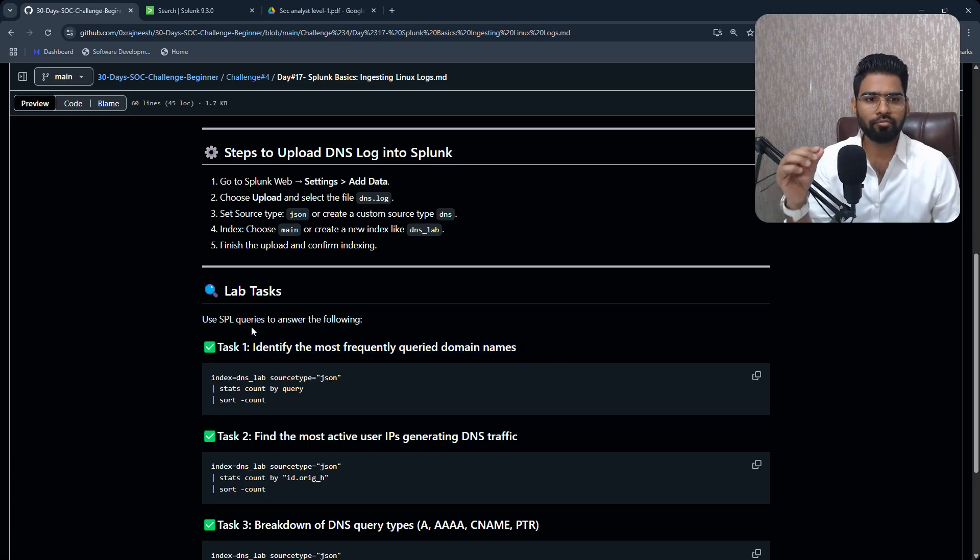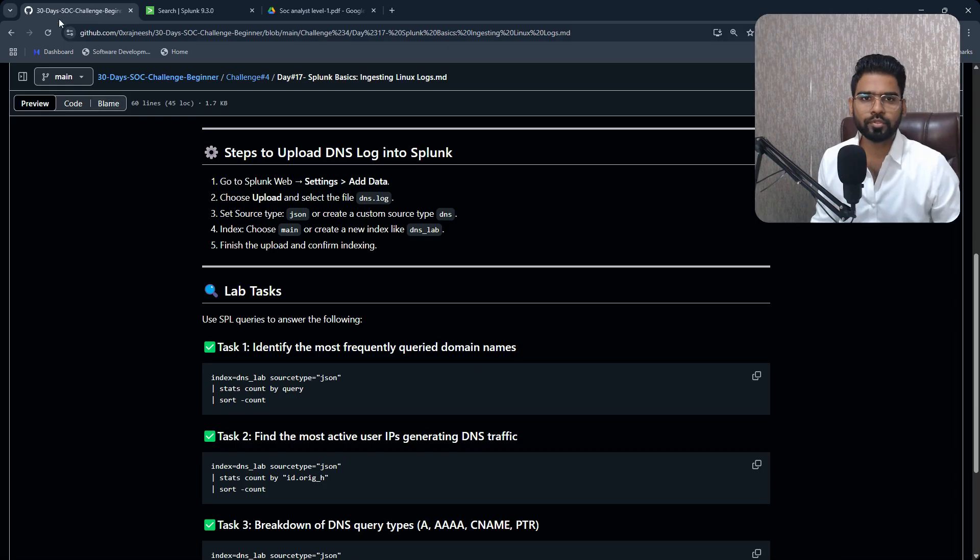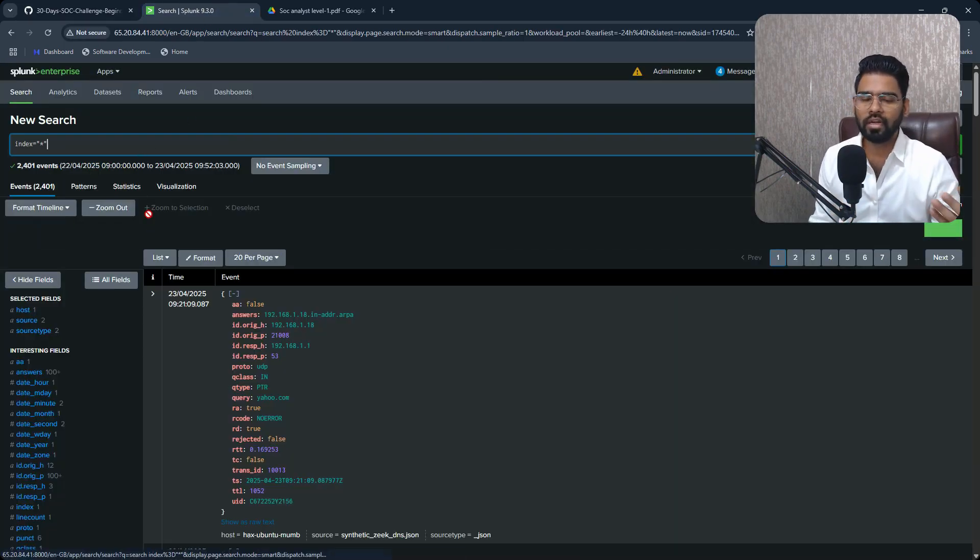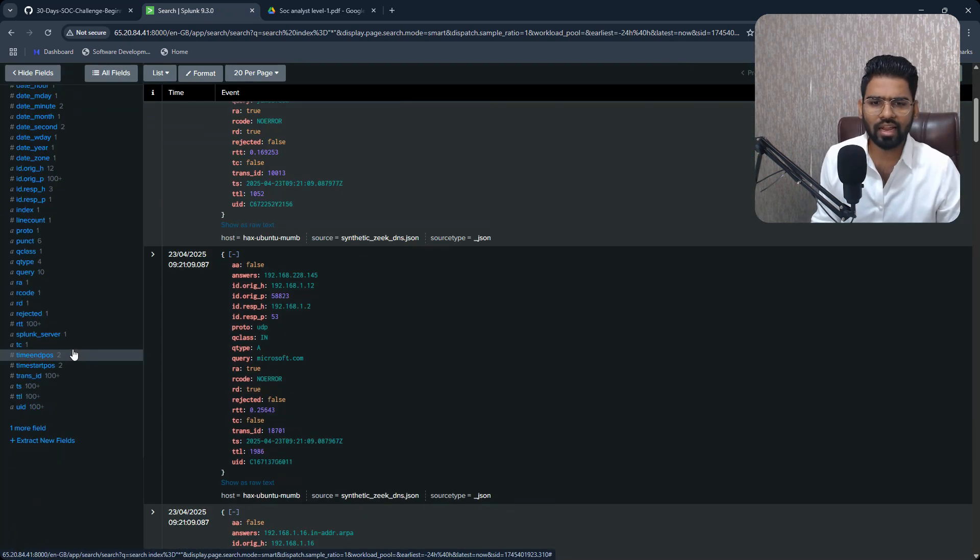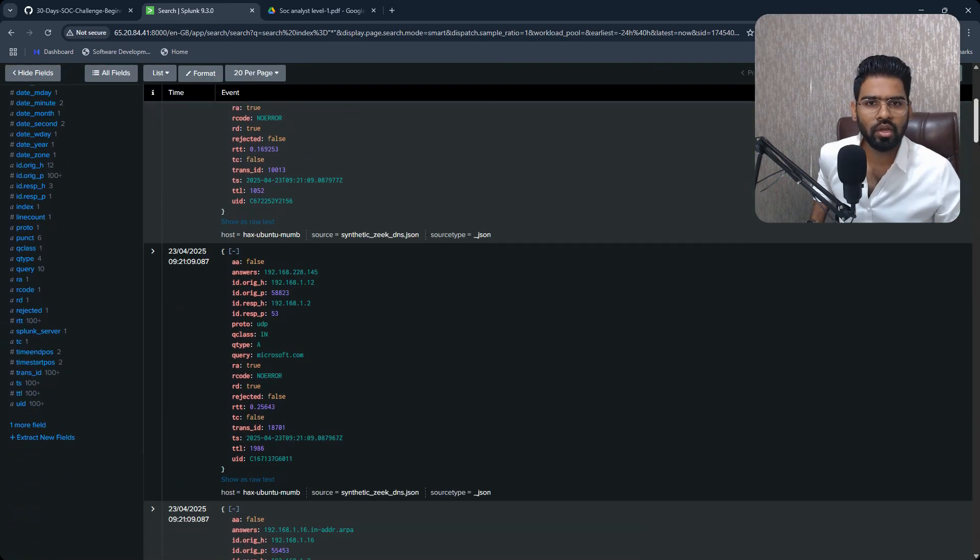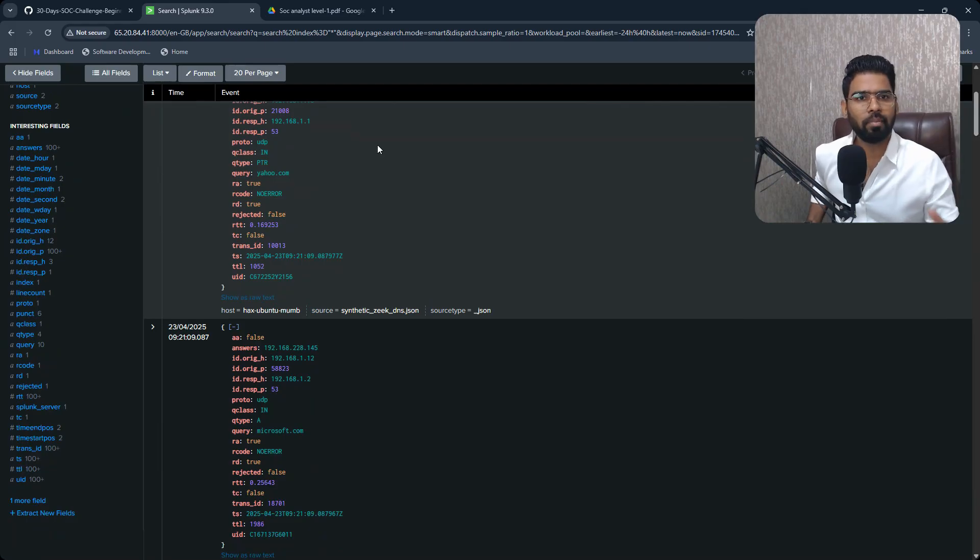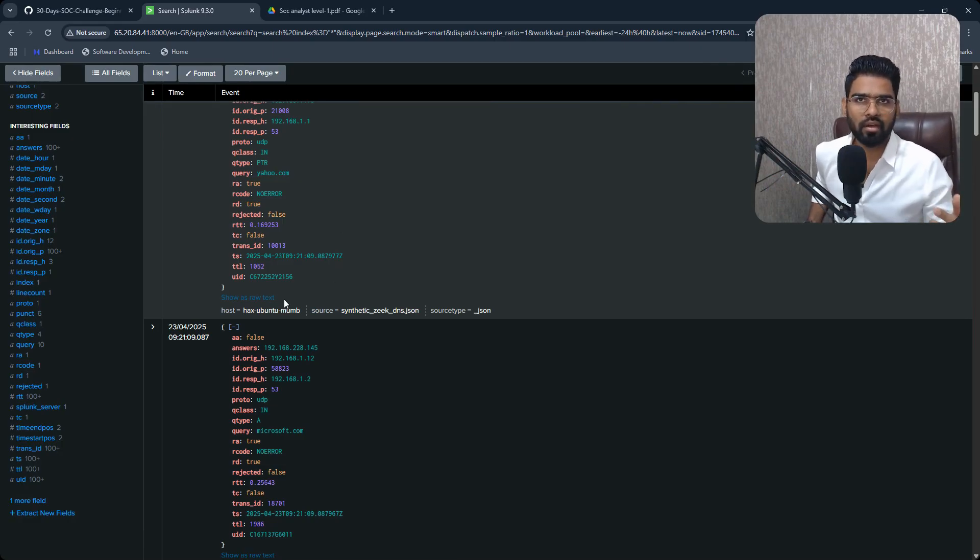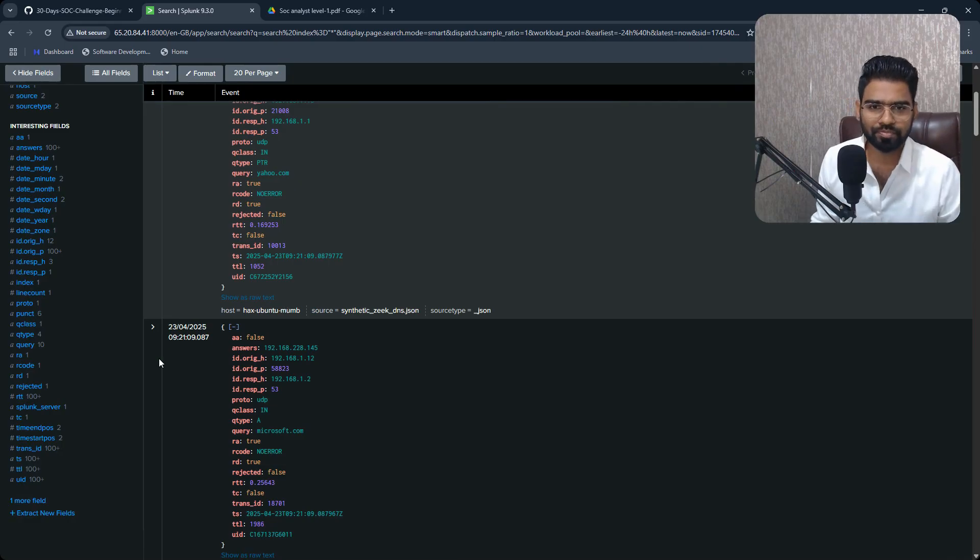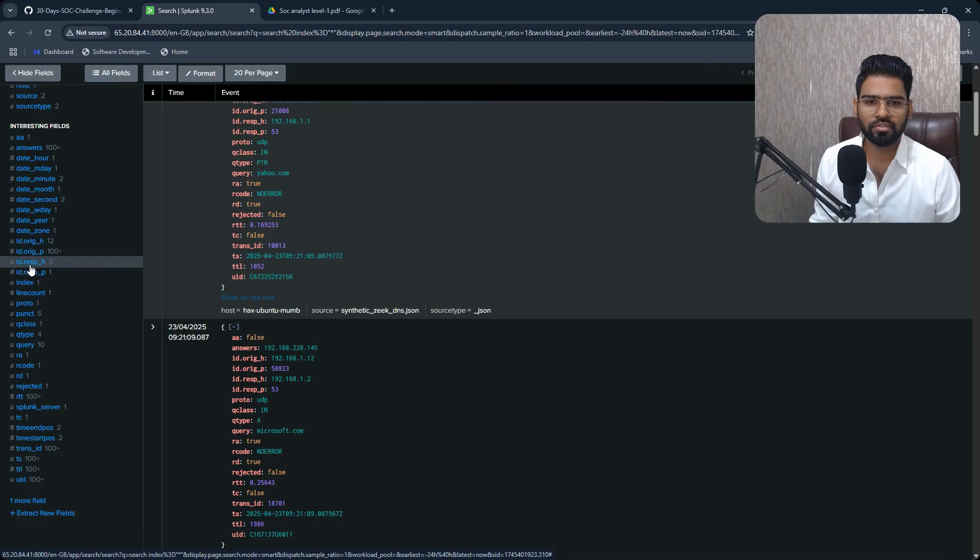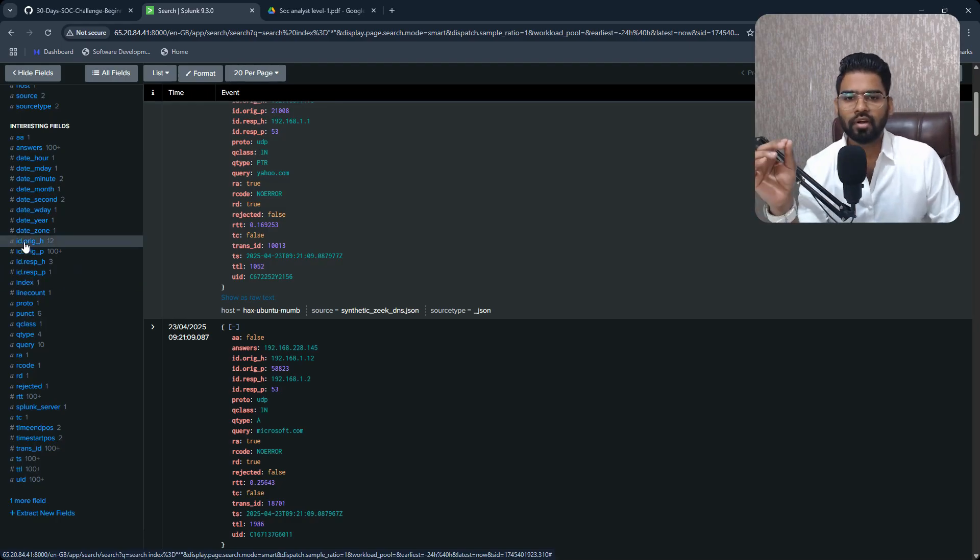Yeah. Now let's talk about the first type of logs, which is the first type of questions. The first task is to identify the most frequently queried domain name. Okay, so what I want to find out is the most commonly queried website or domain name. On the left you can see these are all interesting fields which are extracted by Splunk itself, and it's all possible because we are using JSON. JSON made our Splunk, it really helped our Splunk to extract the data itself, right?